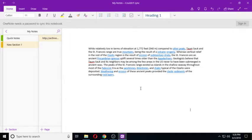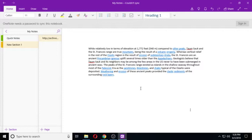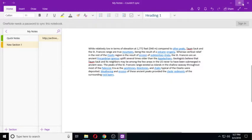The peak of St. Francis Range existed as islands and the shallow seaway throughout most of the Paleozoic era and the sandstones, limestones and shales typical of the Ozarks were deposited. Weathering and erosion of these ancient peaks provided the clastic sediments of the surrounding rock layers.